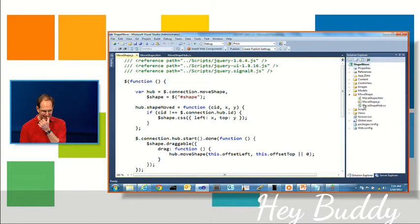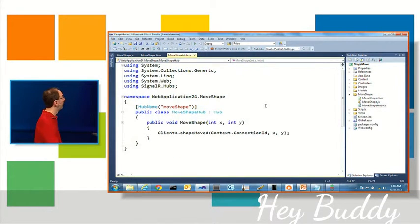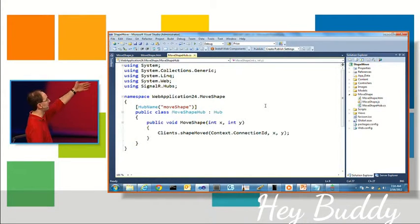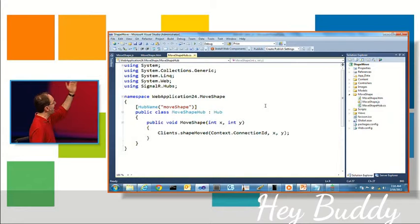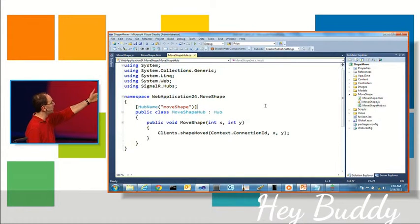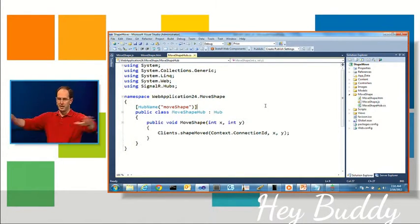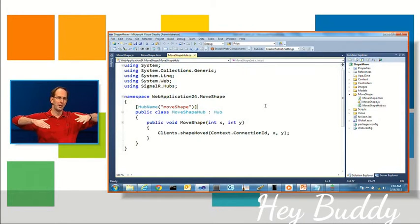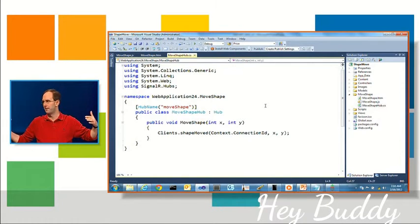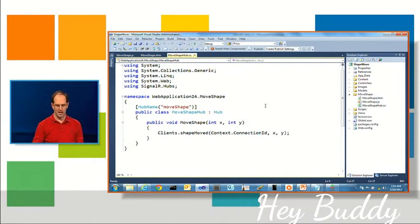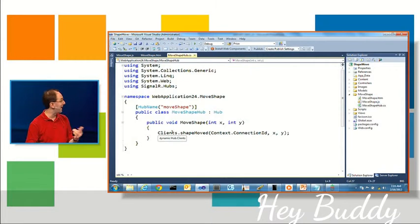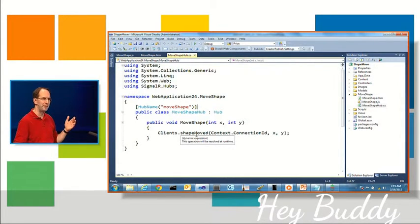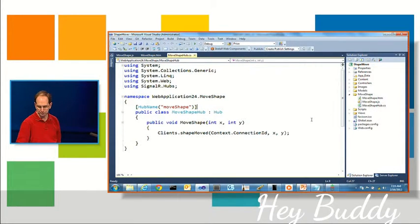So what I have here is a class called move shape. It's on the server, and it's a hub class. And it has a single method called move shape. It takes an X and Y. And it calls clients.shape moved and passes the value back. Because the idea is I can have any number of users connect to my hub. And when any of them sends a move shape command, it'll be rebroadcasted to everyone else that's listening. And this client's API is a dynamic object. So shape moved doesn't actually exist on the server. Instead, I'm indicating the client-side JavaScript function I want to call.